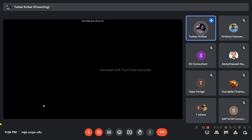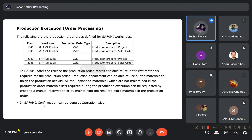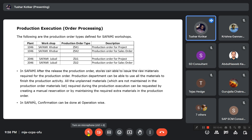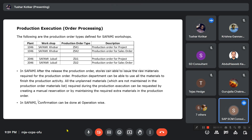For some operations, external operations are performed. For these, the MM team creates a service purchase order and assigns it to a particular vendor. Once the materials are received and goods receipt is done, internal production can proceed with the remaining activities.